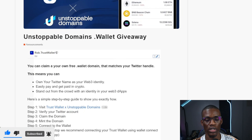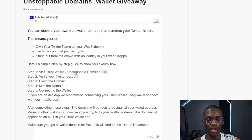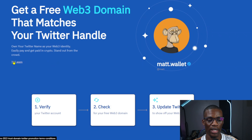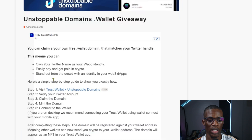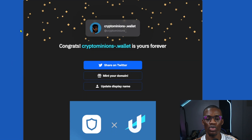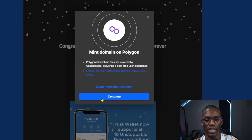Without wasting much time, let's get into this. The first thing you have to do is click on the link — I'm going to be dropping that link in the description. When you click on Trust Wallet, you have to verify your Twitter. Click on where it says 'Verify your Twitter.'